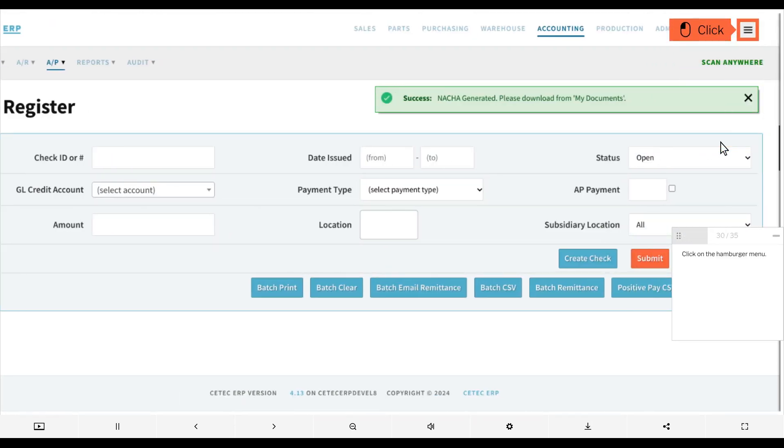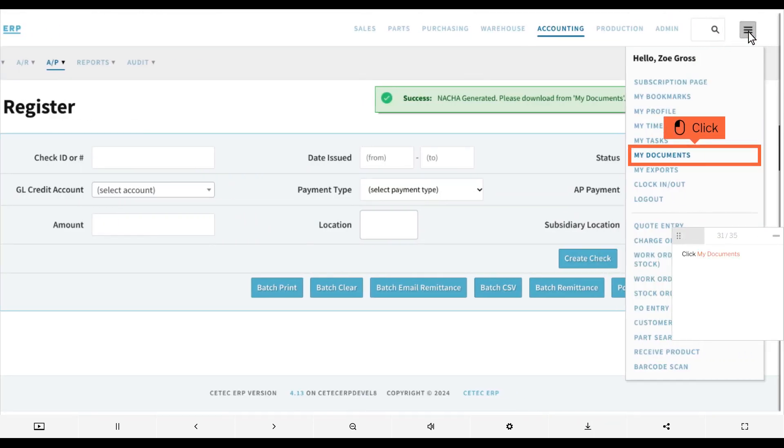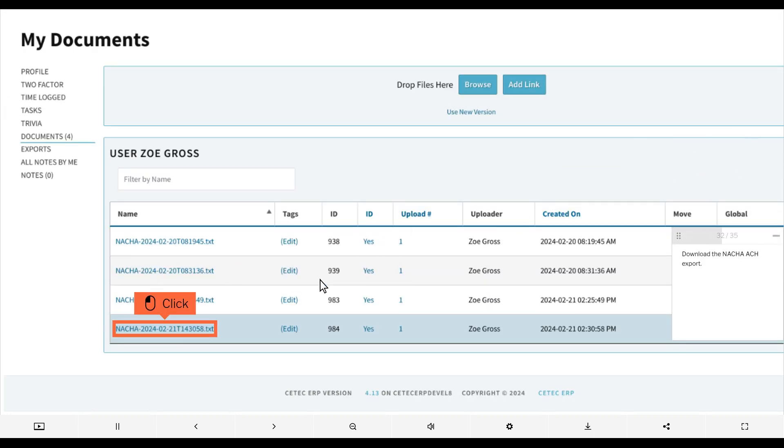Click on the hamburger menu, click my documents, and download the nacha ach export.